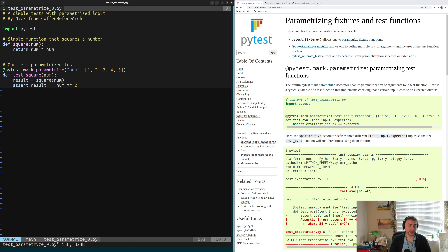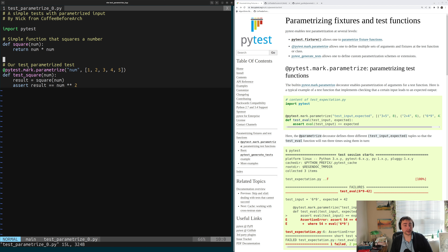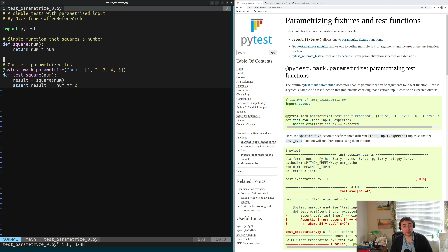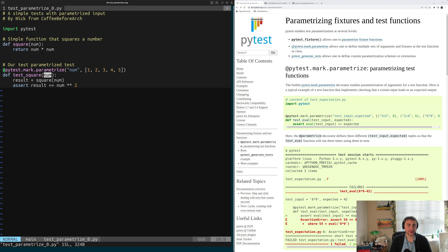We see a couple familiar faces here. We see our square function that squares the number, and then our test for the square function called test_square. To add a parameter to our test function, we can use this decorator @pytest.mark.parametrize that we get access to by importing PyTest. The first thing that we're going to pass as an argument to this parametrize marker is the name of the parameter that we want to add as a string. In this case, we want to add a parameter named num, which we'll also add to the function signature for our test.